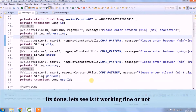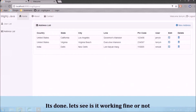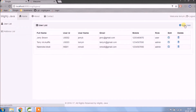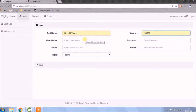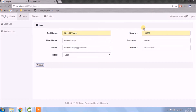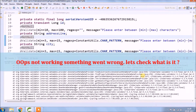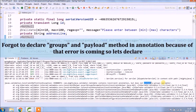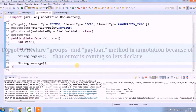It's done — let's see if it's working fine or not. Oops, not working, something went wrong, let's check what it is. We forgot to declare the groups and payload methods in the annotation, because of that the error is coming, so let's declare them.